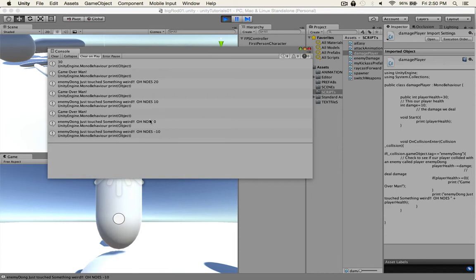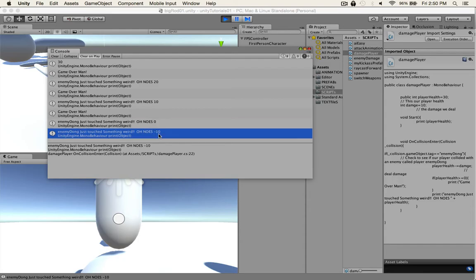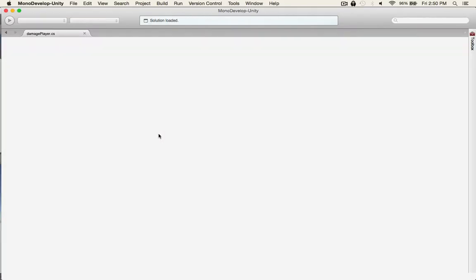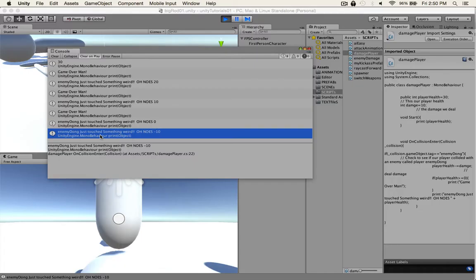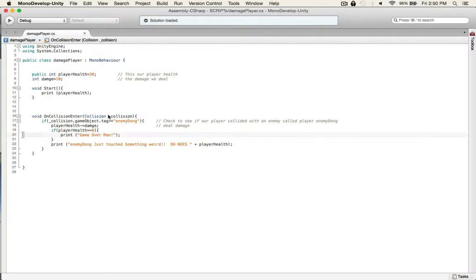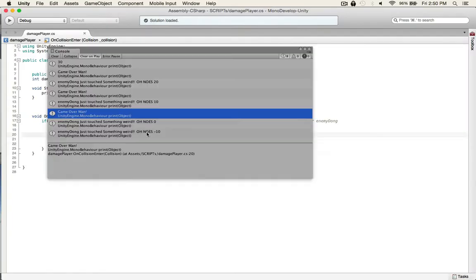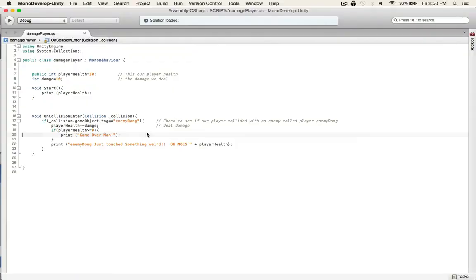And you can see that we're zero minus ten and that works. There it is, right here. Game over man. So print game over man. So that works.